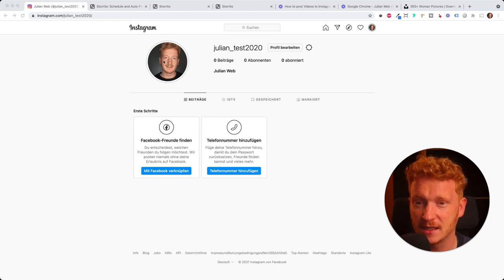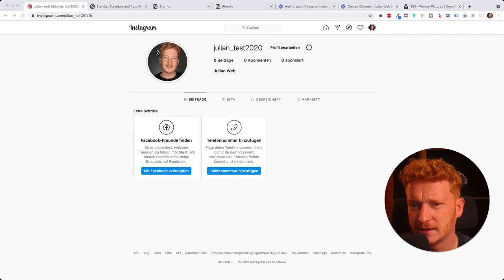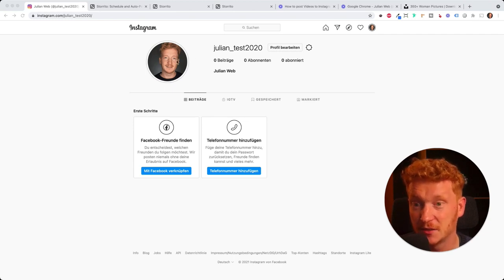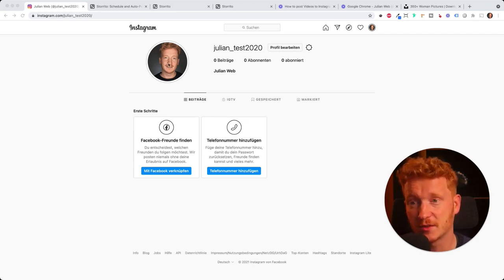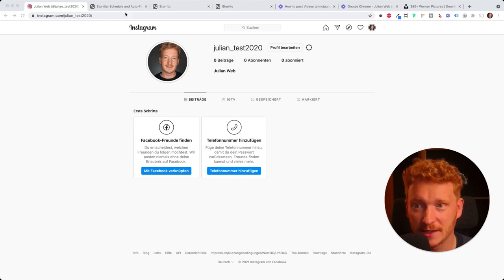As you can see this is my Instagram account here and now I want to upload an Instagram story. As you might have noticed you can't do this from your desktop view on Instagram so we will be using an app.